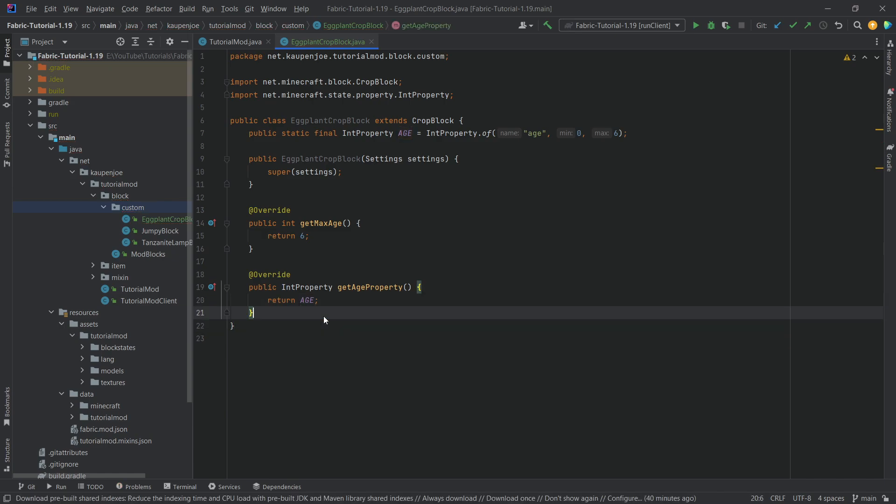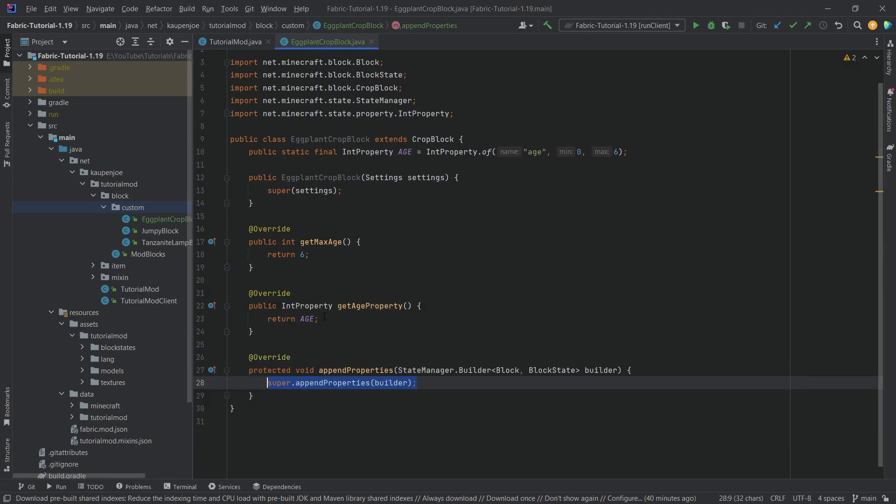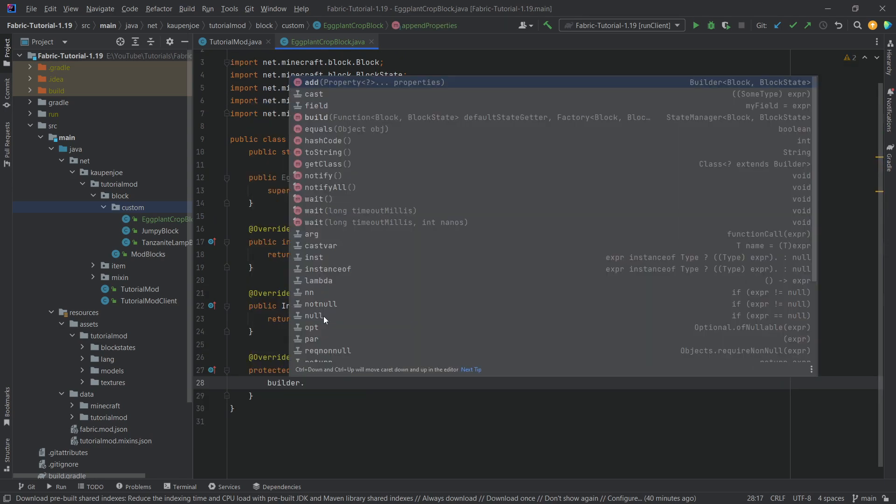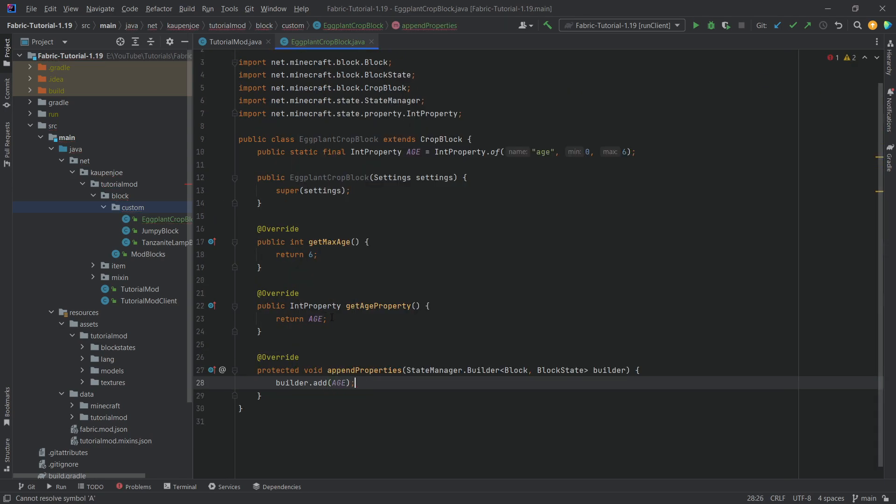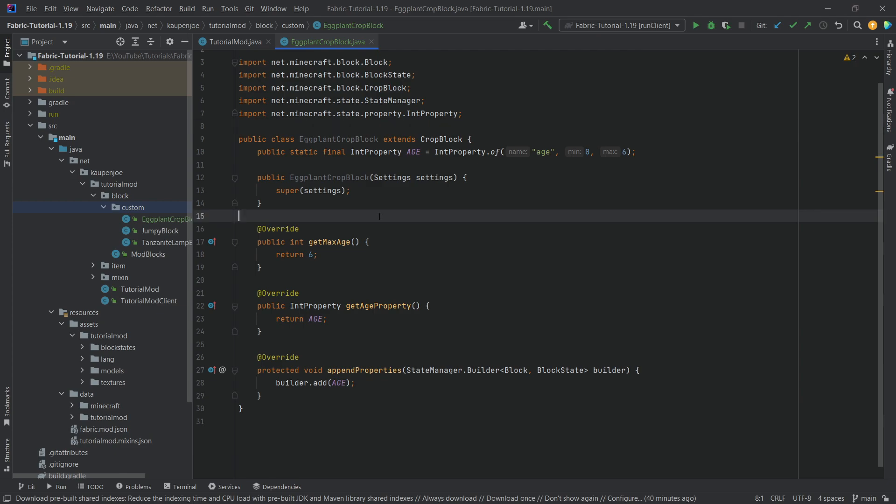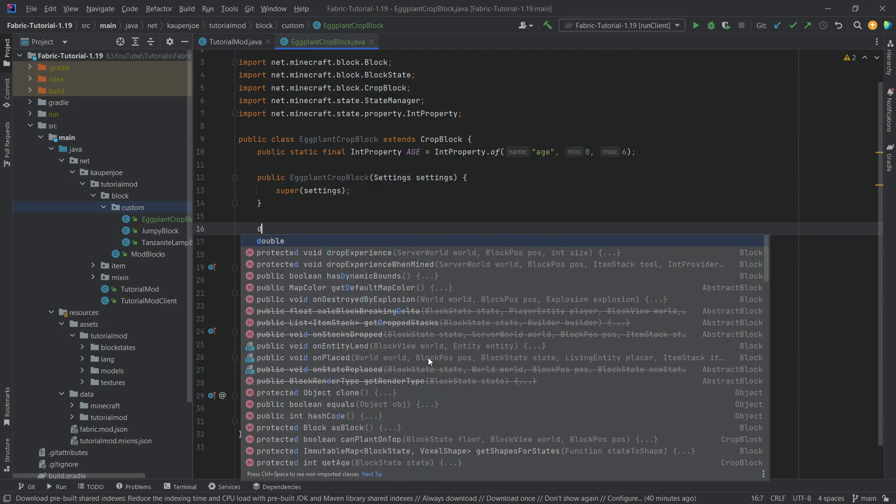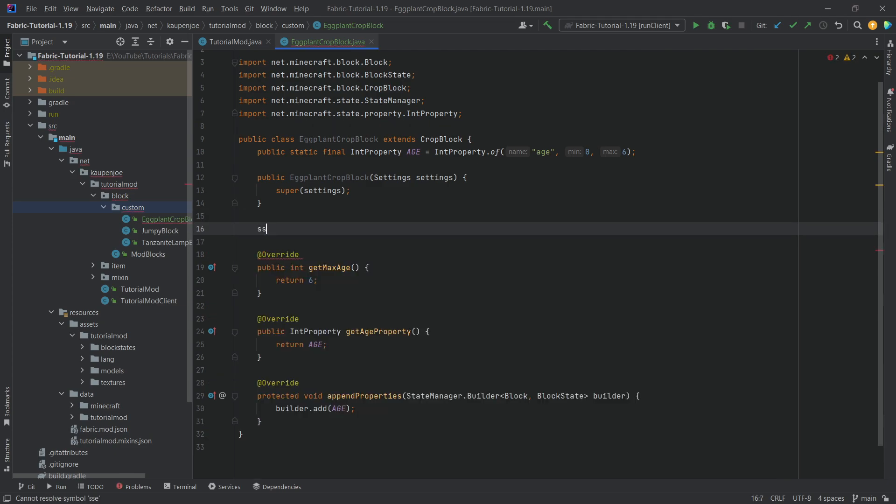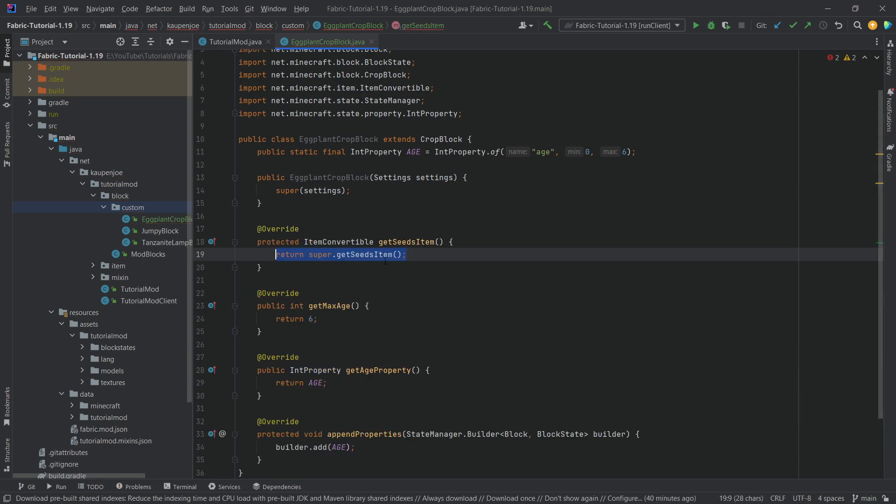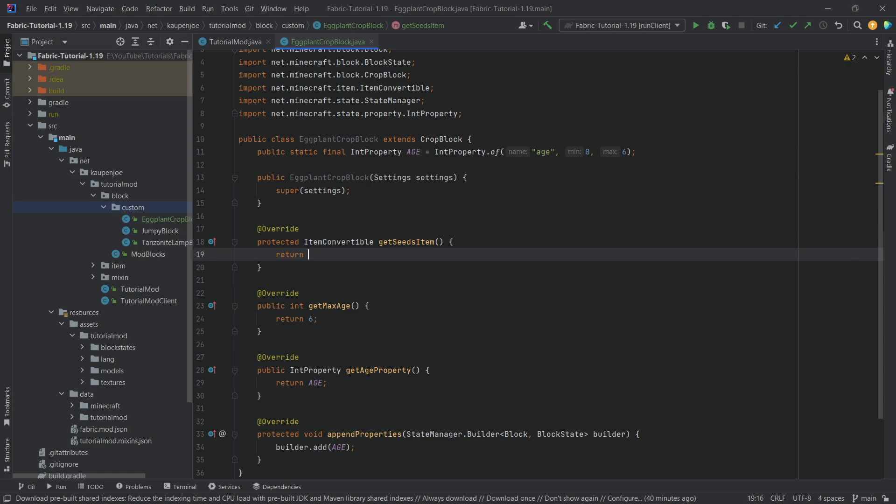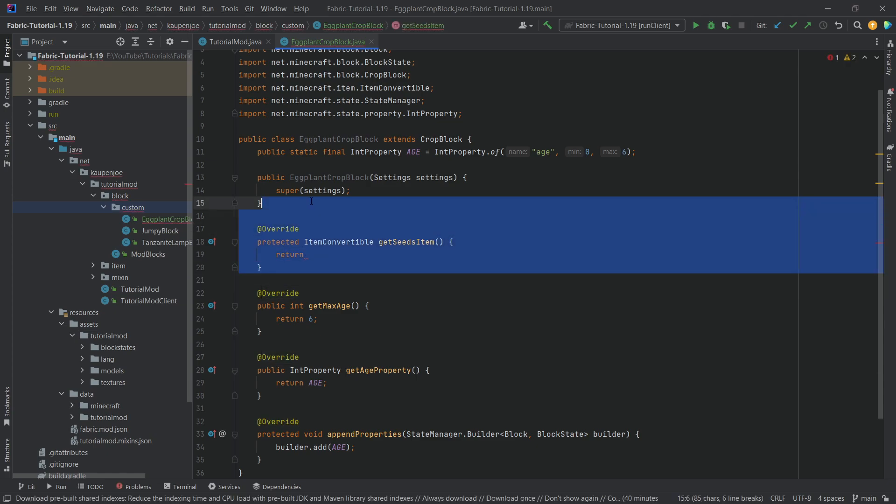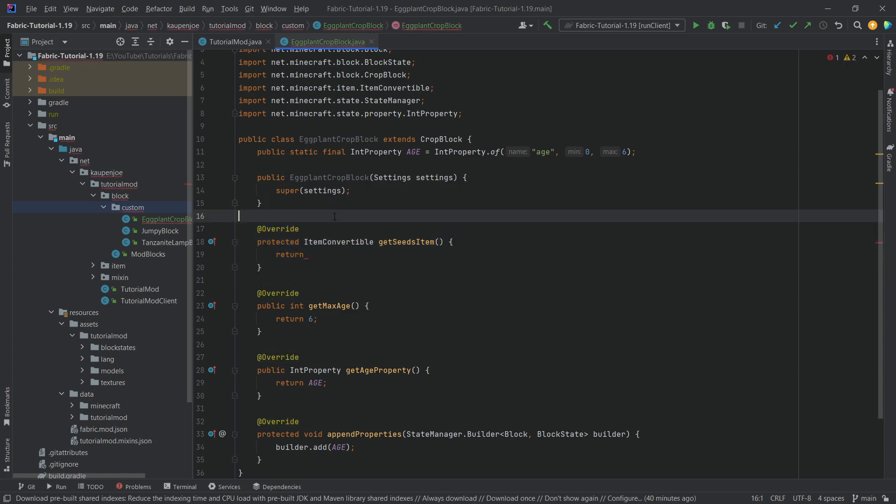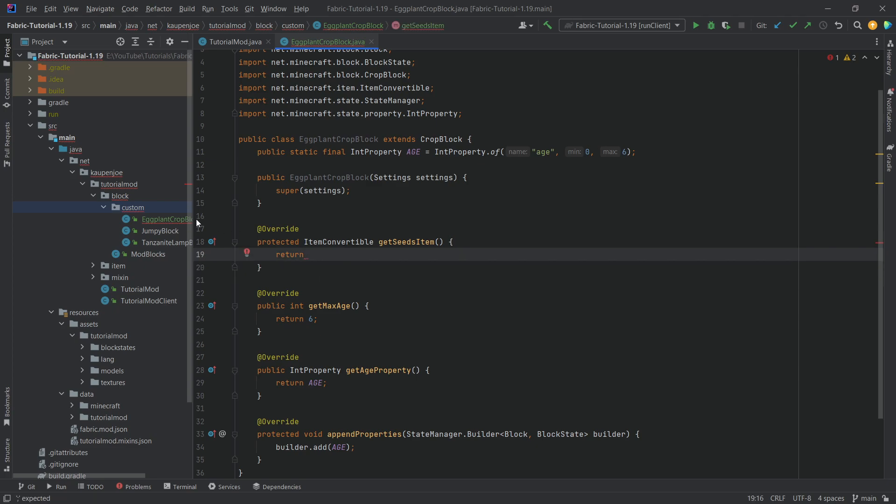And then last but not least, which is also important, we want to override the append properties method, calling builder dot add, passing in the age. Once again, that's almost all we need. We actually need a fourth method, the seed method. There's a method that is for the seed, so you can see get seeds item, and that is going to get an item convertible. Now what I'll do is make a purposeful error over here because we've not yet added the seeds item. We're going to do that in a moment, but if I have this error here then I'm going to be reminded that we have to add this.